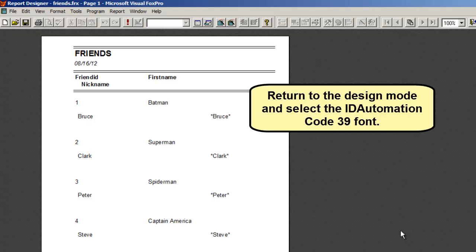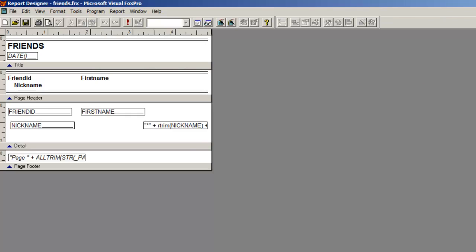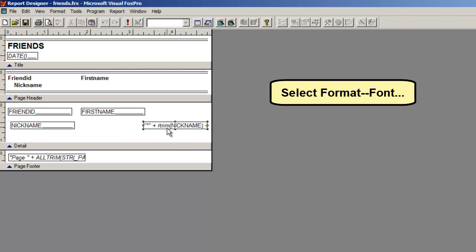Return to the design mode and select the ID Automation Code 39 font. Select the field and select Format Font.